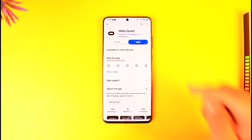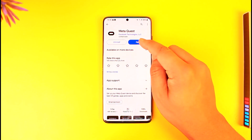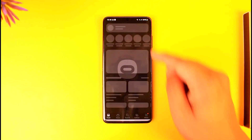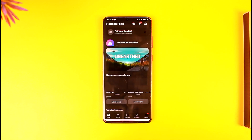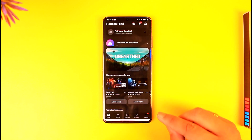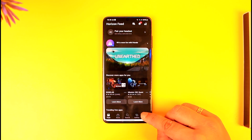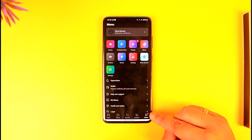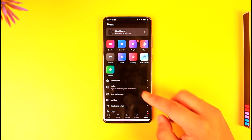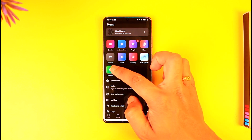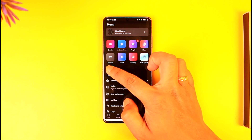Now to do this, download the MetaQuest application and log into your respective Meta account. Once you've done that, tap on the menu option from the bottom right of the screen, then just go to this little option here that says settings.